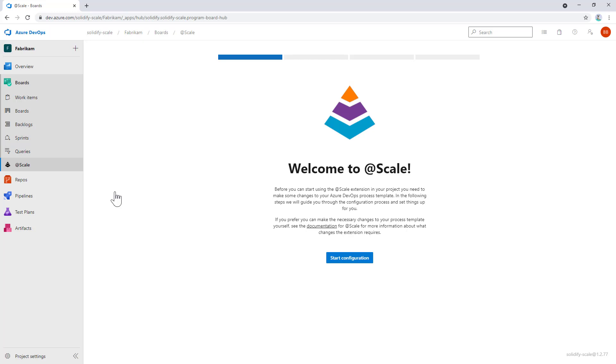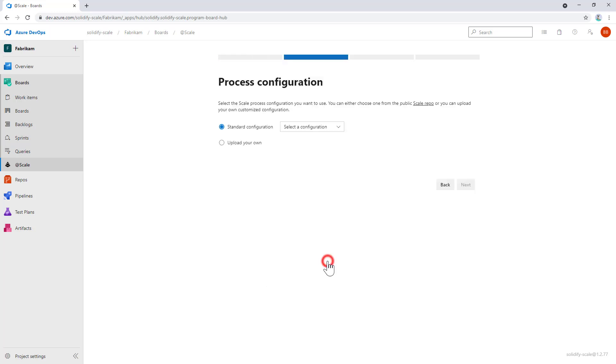If you want to learn more about what it actually does, you can check out the documentation from this link. Essentially, we're going to add the missing pieces needed to provide good tooling to support agile at scale in Azure DevOps. We'll add additional work item types that define your agile release train, your program increments, your objectives and risks. This is done by starting the configuration, and then we can select one of the pre-baked ones. Currently, it's very easy—we only have one, and this is a process for the SAFe way of working.